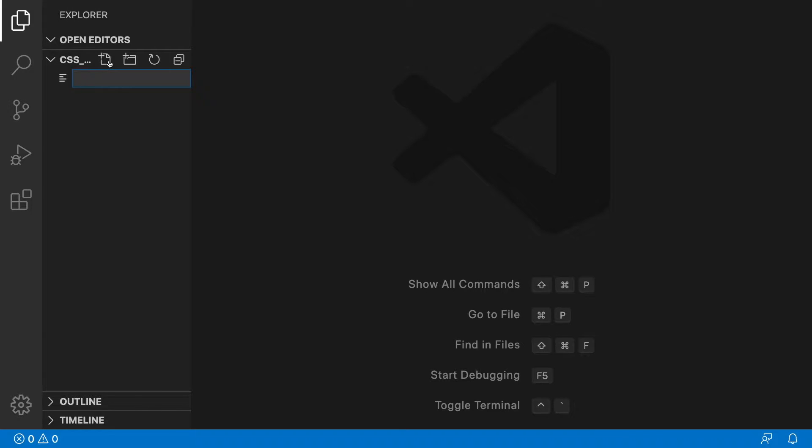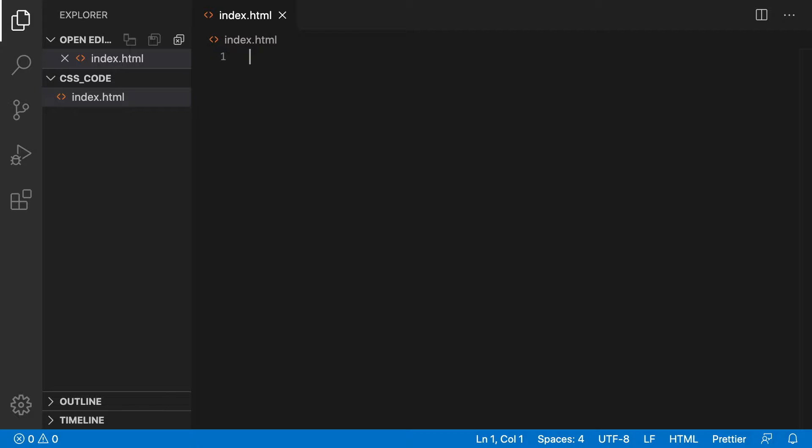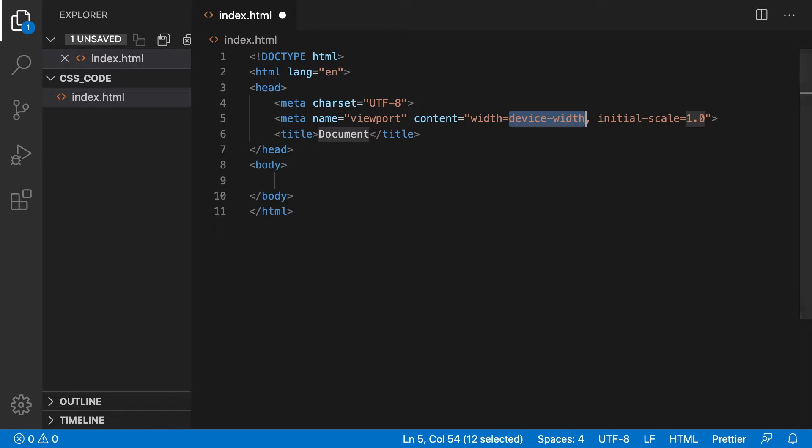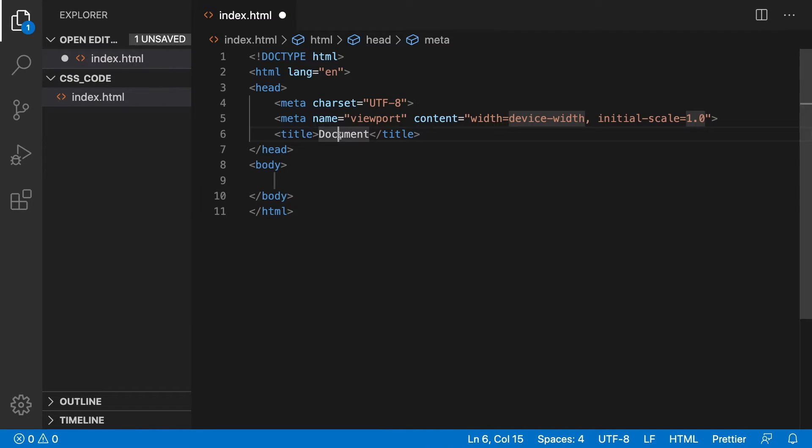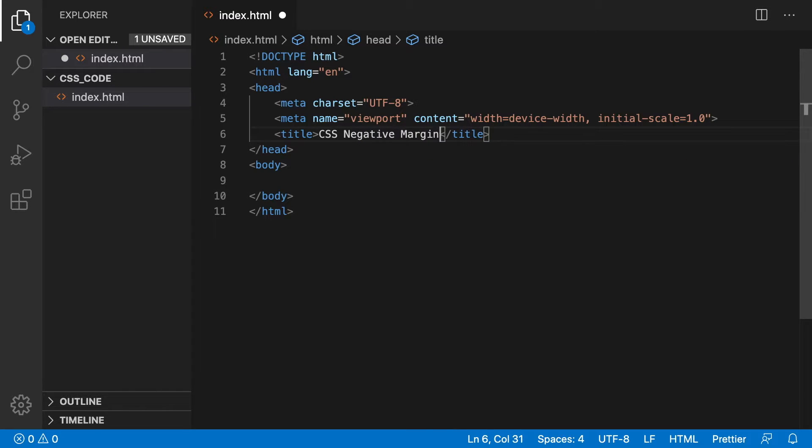Let's begin by creating a file named index.html. Then type an exclamation mark and press enter to make an HTML5 template. Change the title to CSS negative margin.